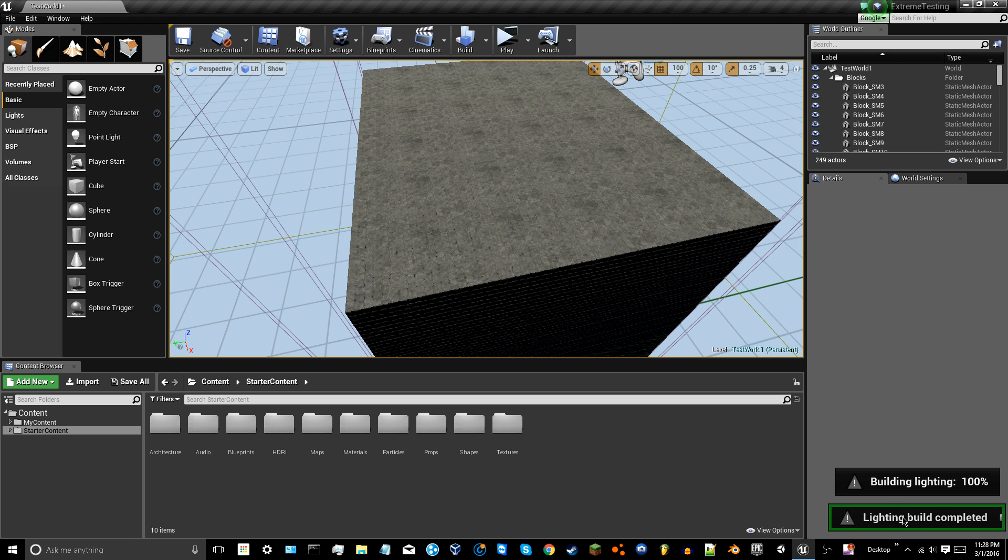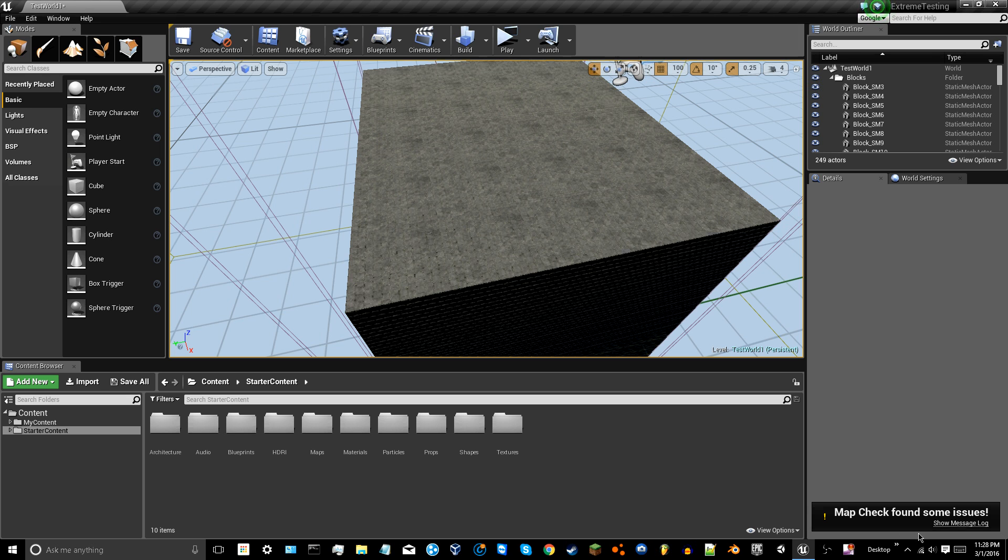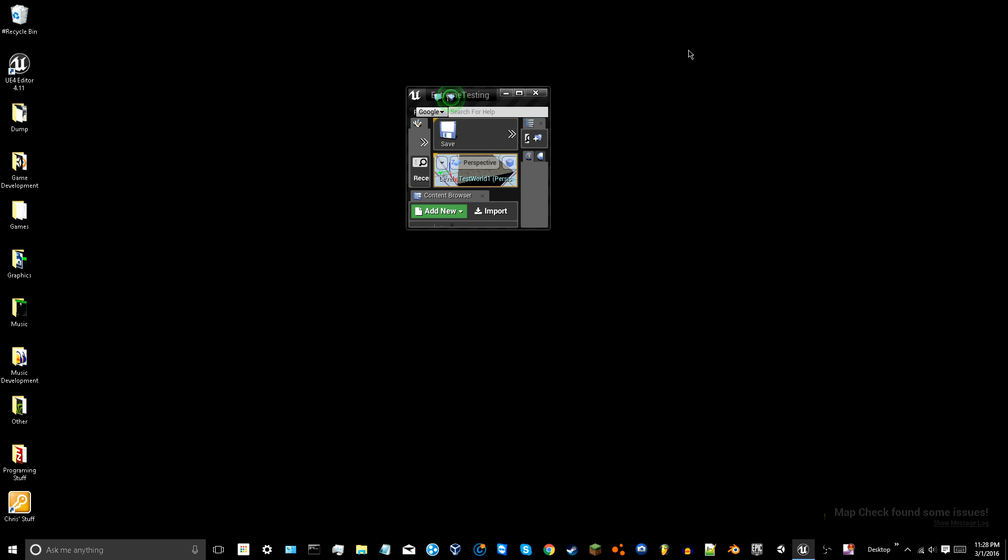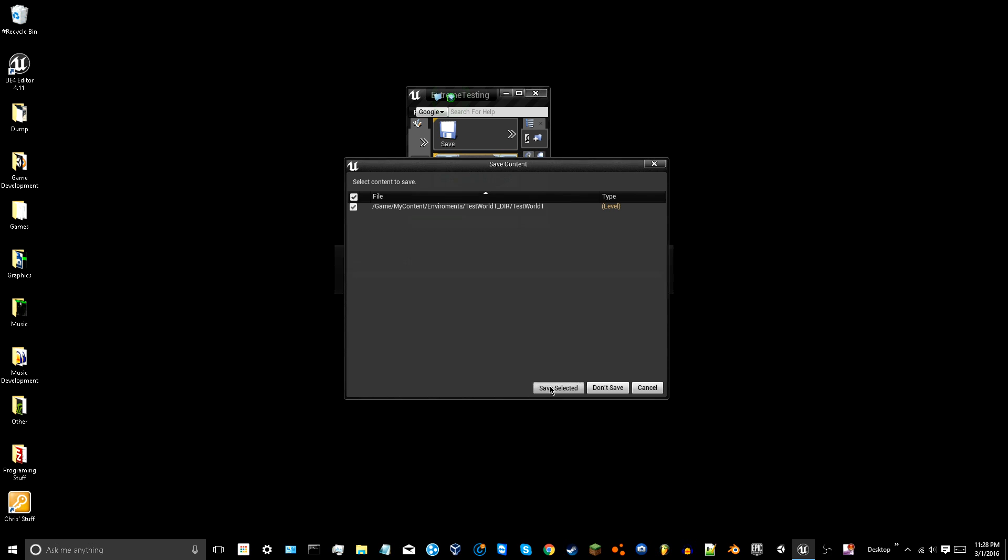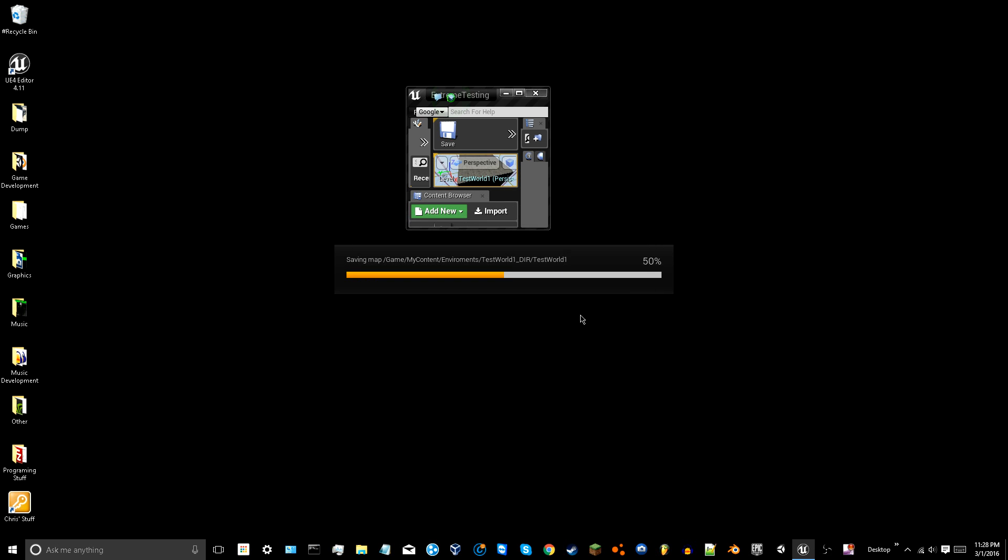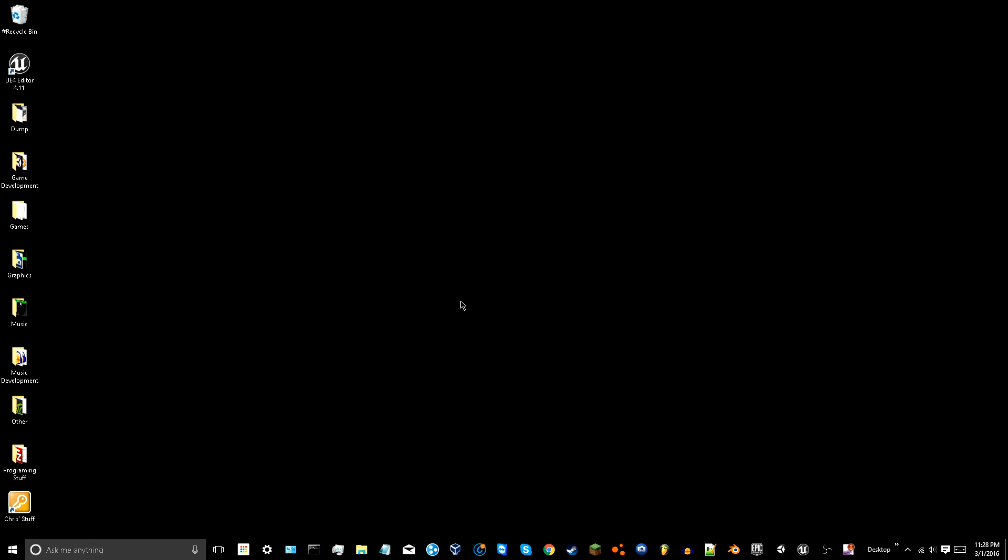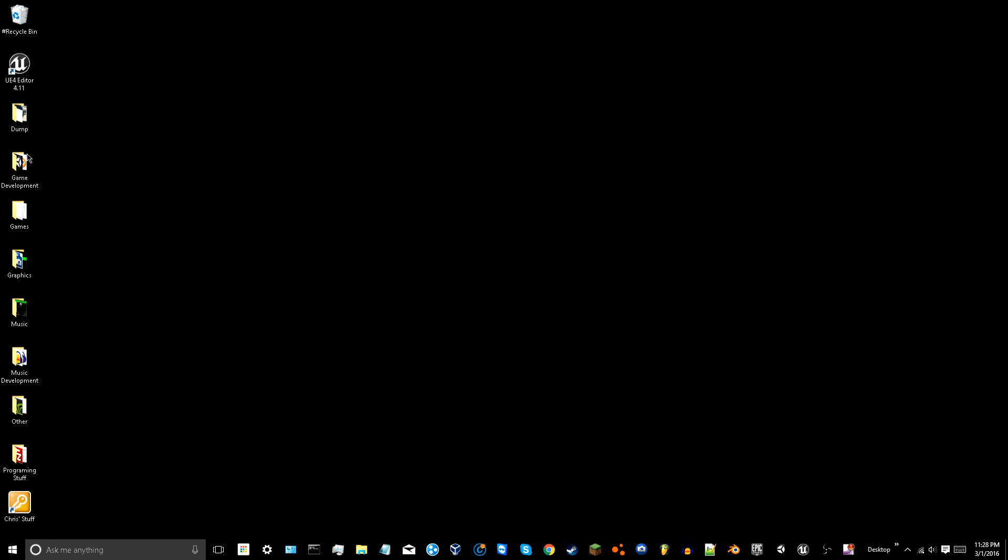So I actually did eventually find a workaround for that and was able to build my lighting. And I've got some map check warnings. That's nothing to do with that. So I'm going to close this project here.